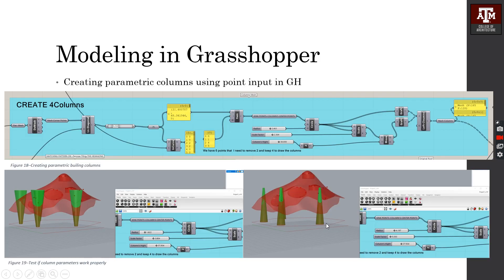The next step is to create parametric columns using point inputs in Grasshopper. I used column points from the floor plan and imported them into Grasshopper, and used the radius, column height, and scale factor as parameters that change the shape of the columns.